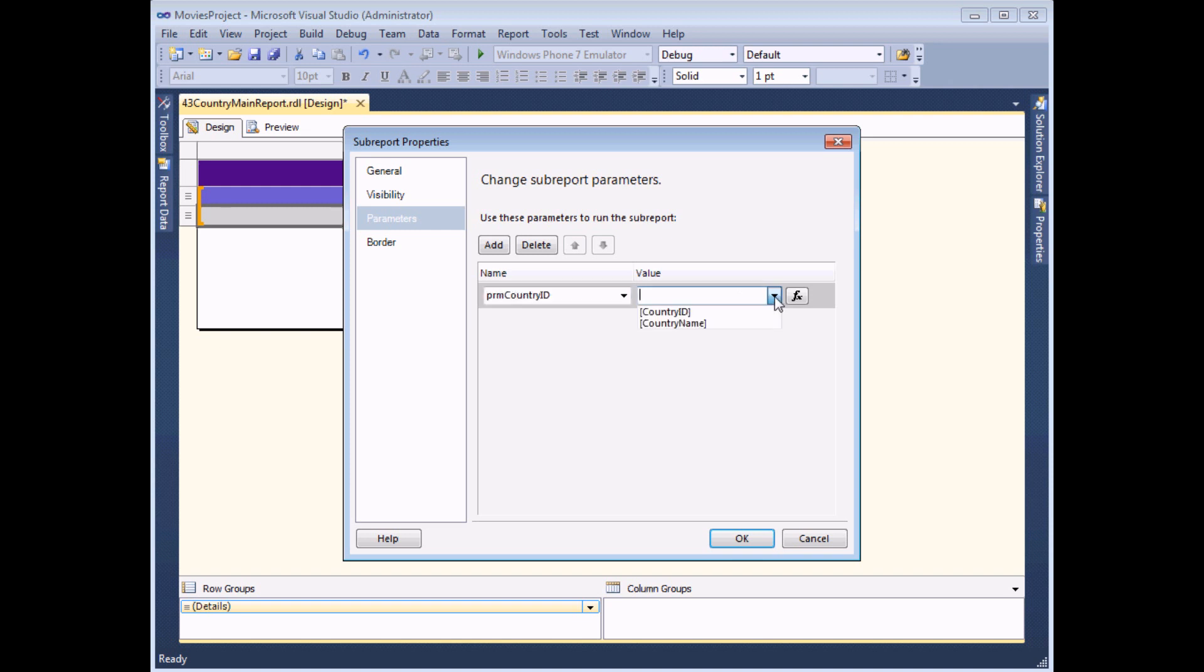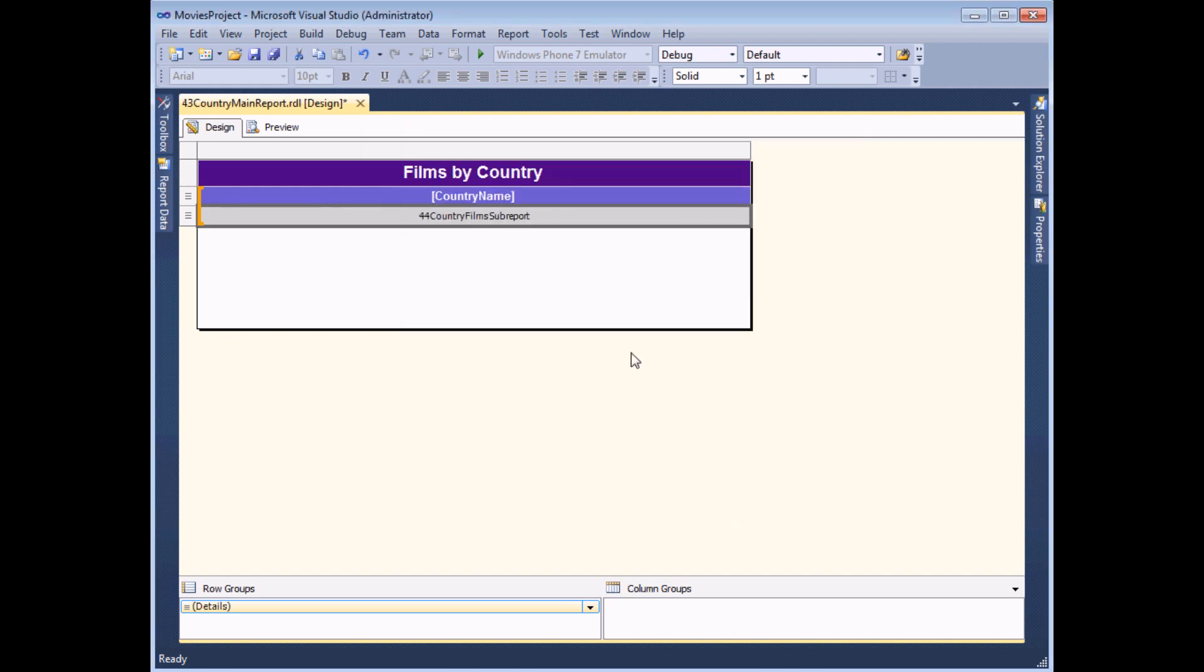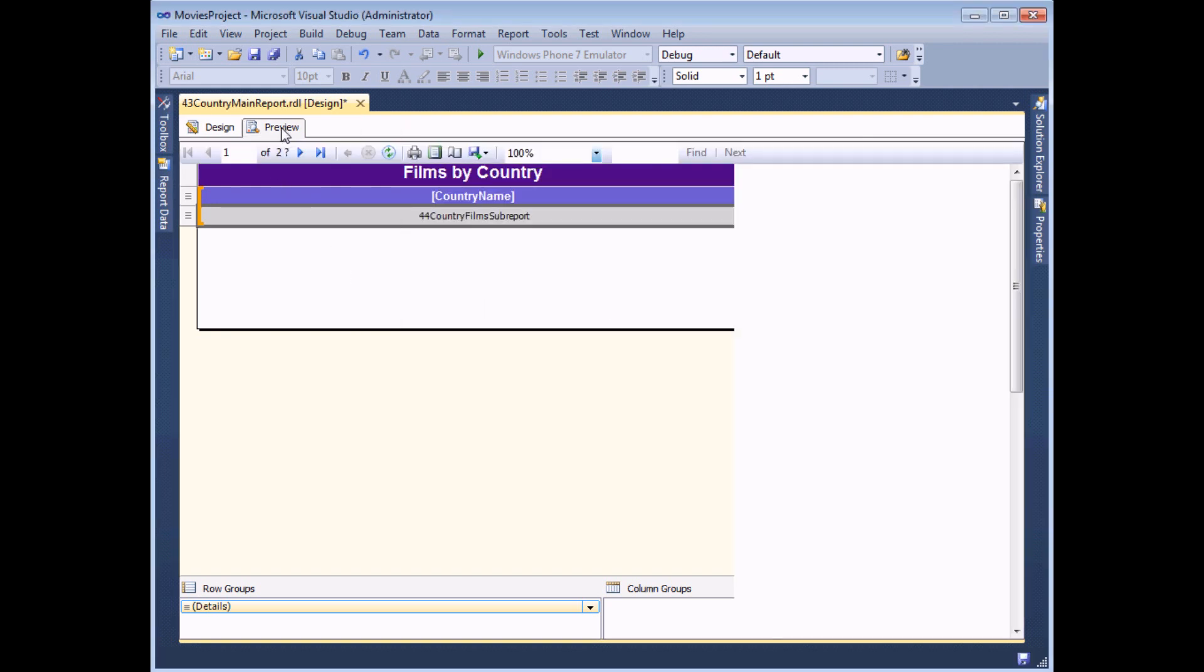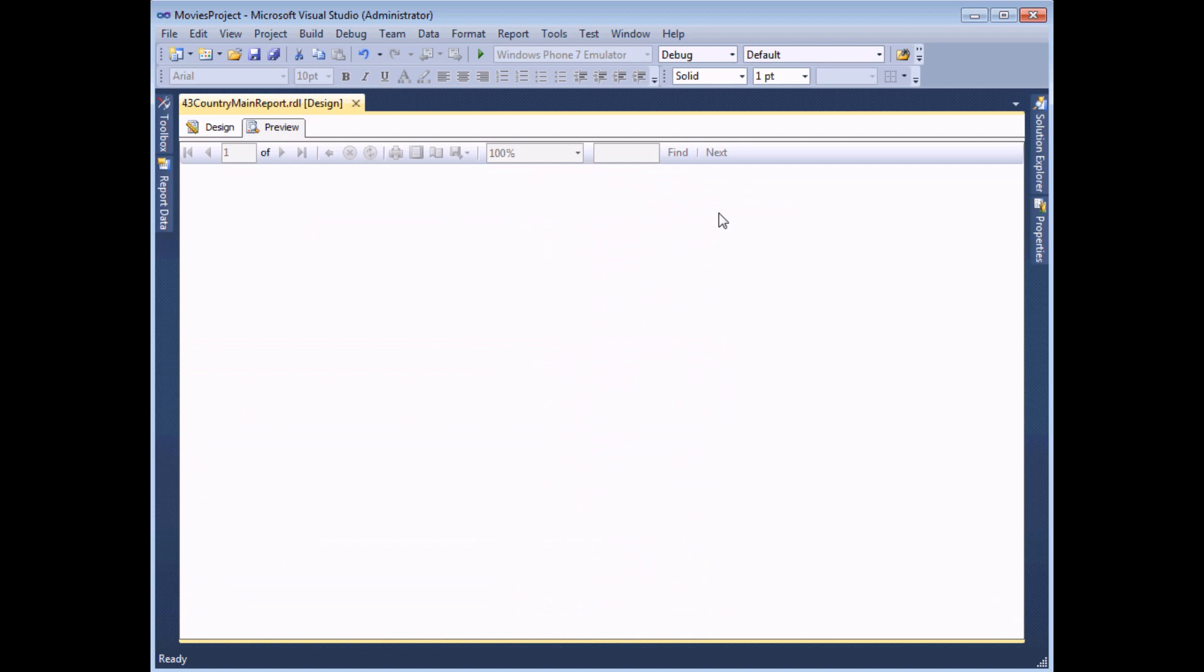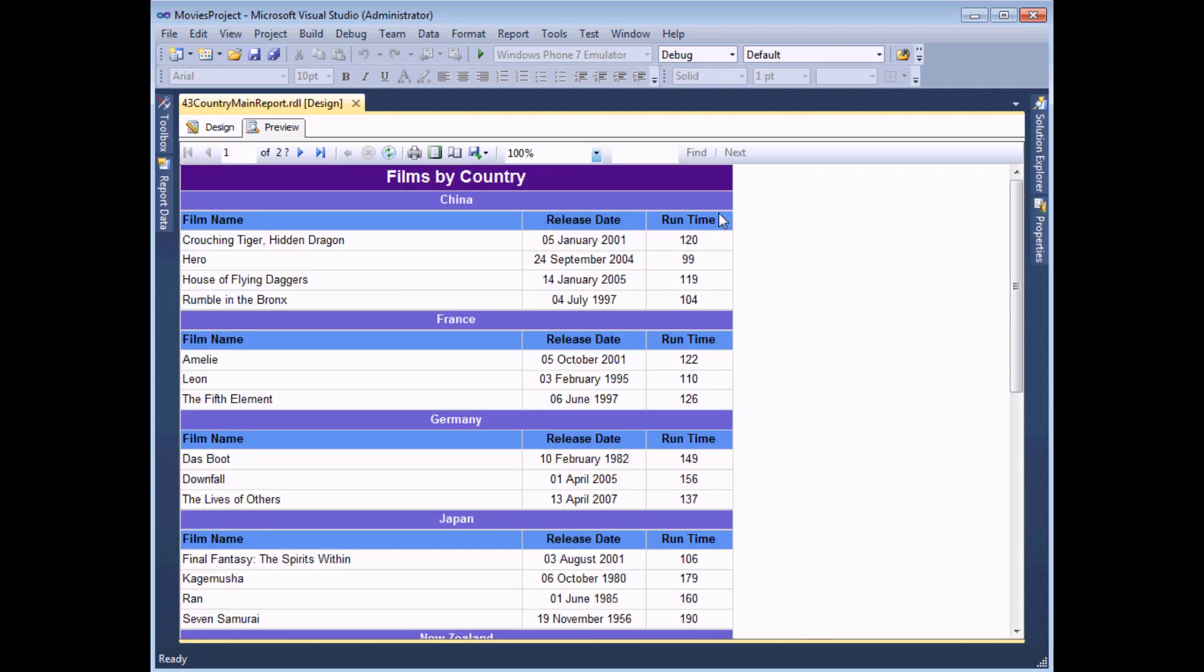I can then simply say which value I'd like to pass into that parameter. And that's going to be the country ID. So I can then click OK. And when I finally preview my report, I should see a neat list of films made in each country.